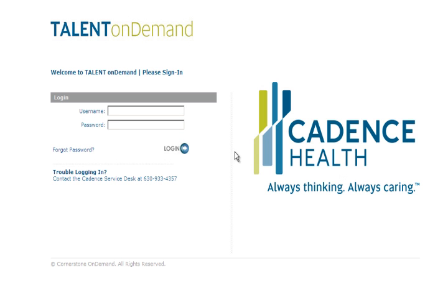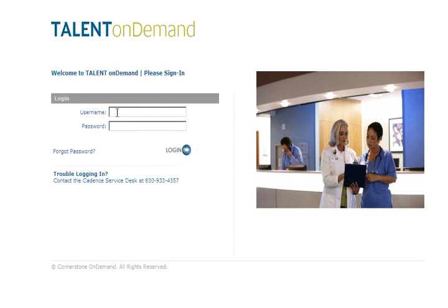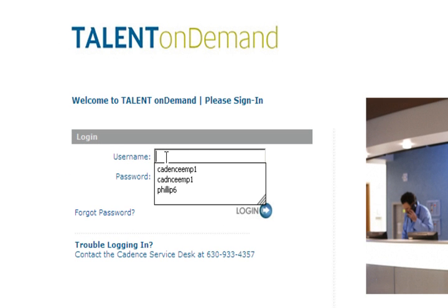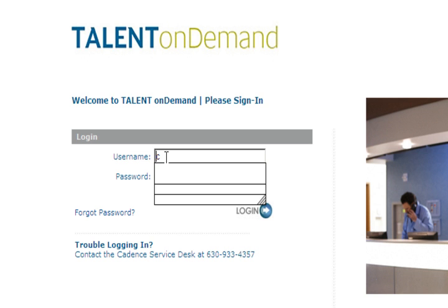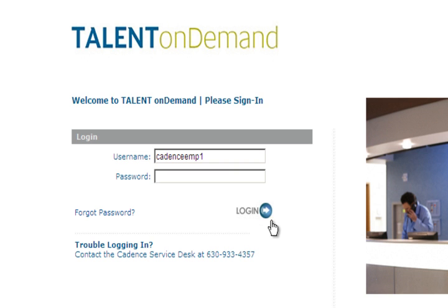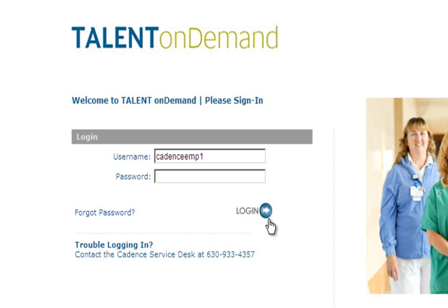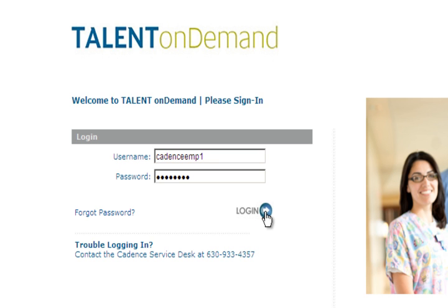To log in, click the Talent on Demand link from Corridors. Use your Network ID as your username. Your initial password is Password1 with a capital P. If you have any trouble logging in, contact the IT Service Center.